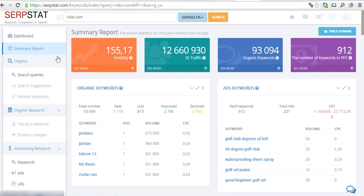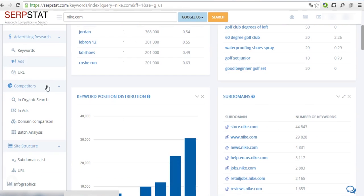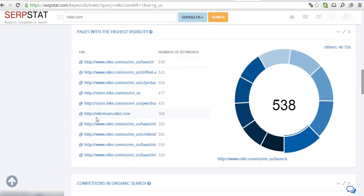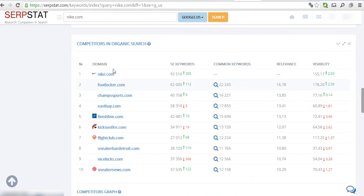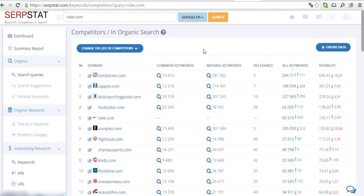Navigate to the Competitors menu on the left sidebar or scroll down the Summary Report page and click on Competitors in Organic Search link. This report shows us the list of competitors in Organic Search and information about their keywords, total number of keywords used by our competitors, number of keywords we have in common and missing keywords.